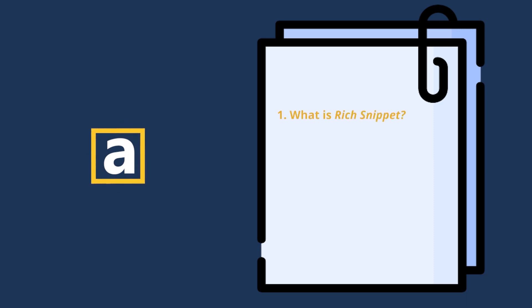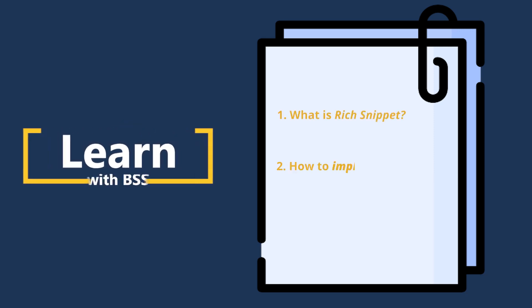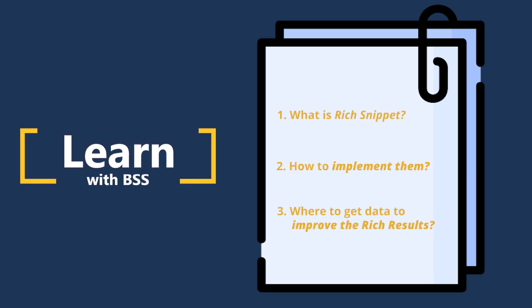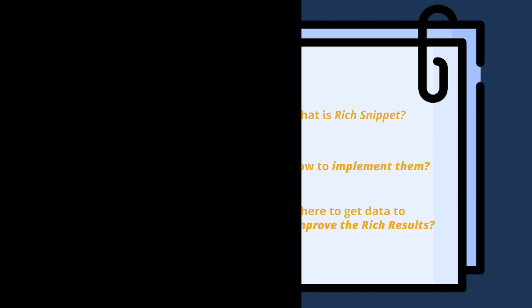By the end of this video, you will understand what rich snippets are, what steps to take to implement them with BSS, and how to get real data on their performance to optimize these rich results.